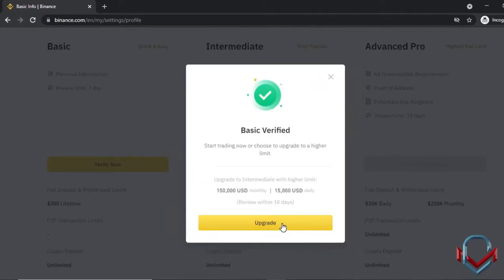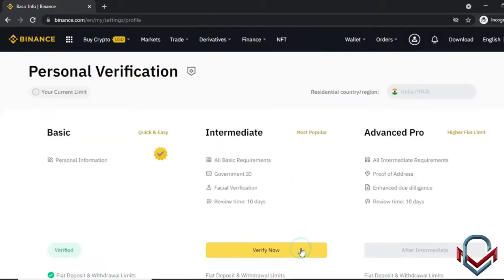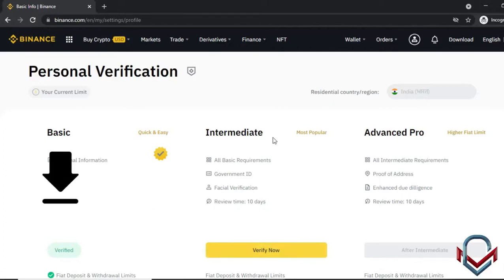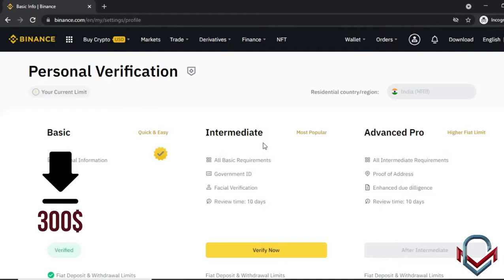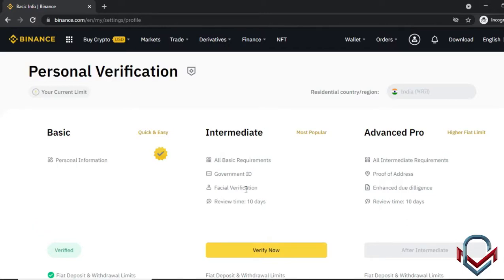The next level is intermediate verification. At the basic level, you can already do withdrawals and deposits. The intermediate level unlocks more features and higher limits.